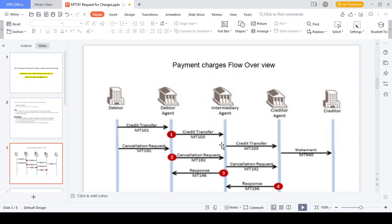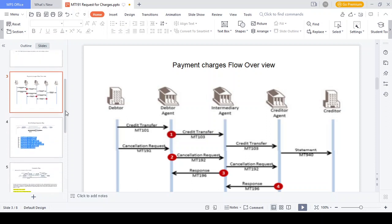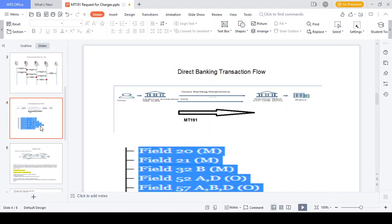Charge calculation should happen based on the type of charges - OUR charges, SHA charges, and BEN charges. In case they mention OUR charges, the entire charges should be taken care of by the ordering customer - the debtor agent should take care of it. In case they mention BEN charges, the entire charges should be taken care of by the beneficiary. In case they mention SHA charges, up to domestic clearance the ordering customer should take care, and once the fund moves to foreign currency the beneficiary should take care.